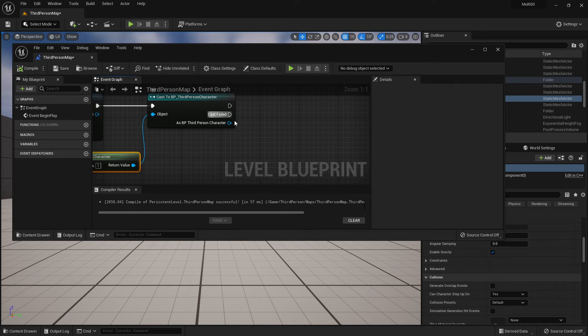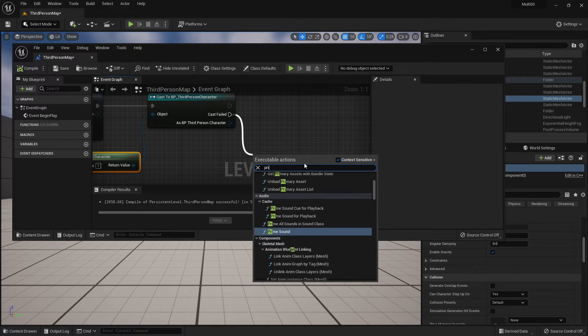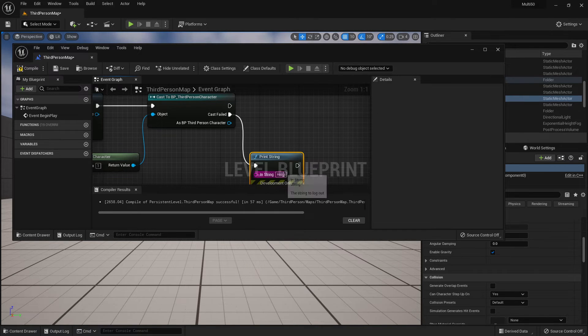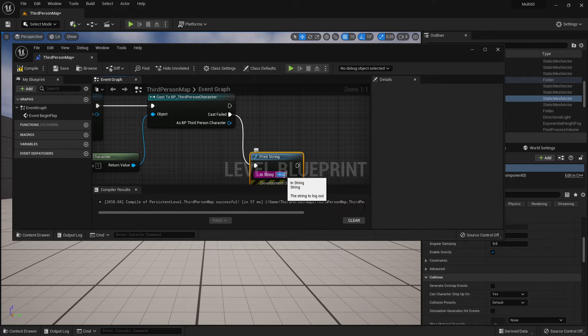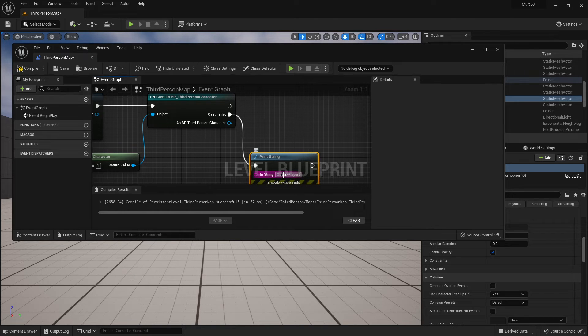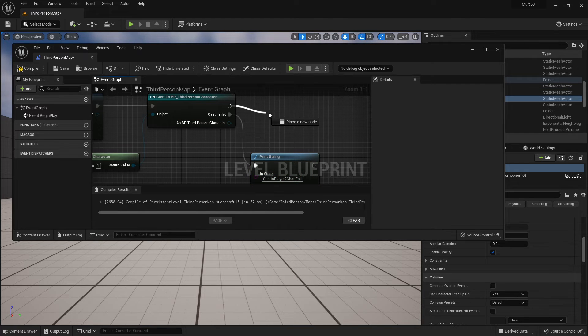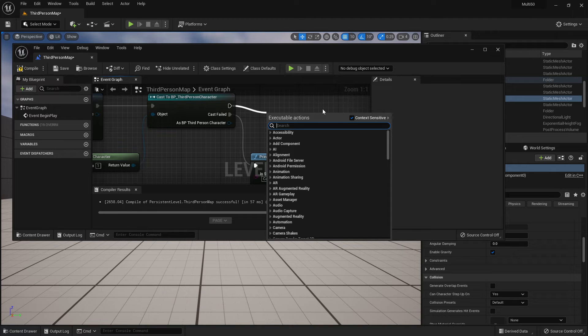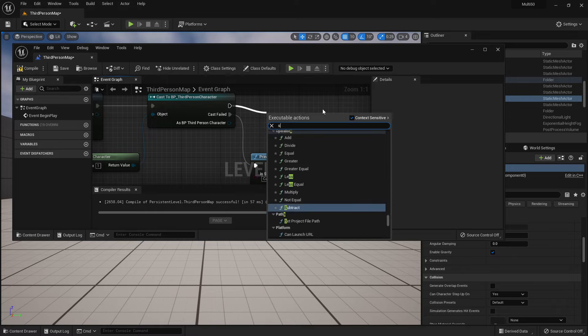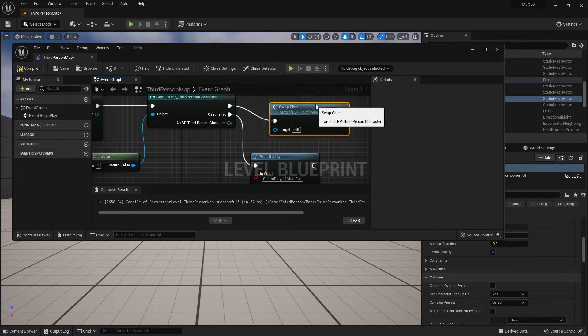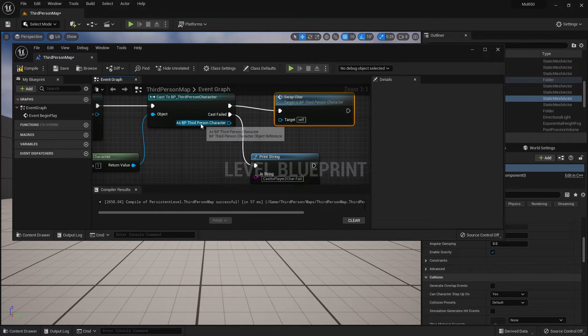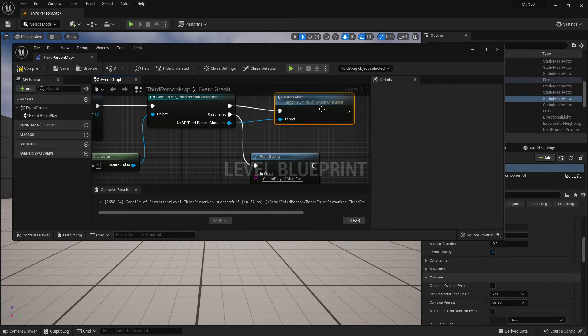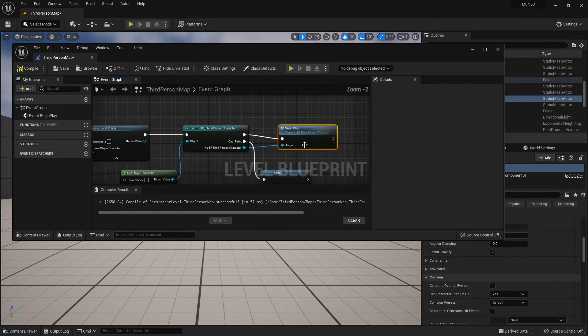Whenever I'm casting I always like to have a print string just in case as a debug that's going to say cast to player 2 char fail. And then I'm going to try and do my action as if I was BP third person character and that action is going to be to call the function swap character. I'm going to make sure that the target is connected so that it's being called properly.